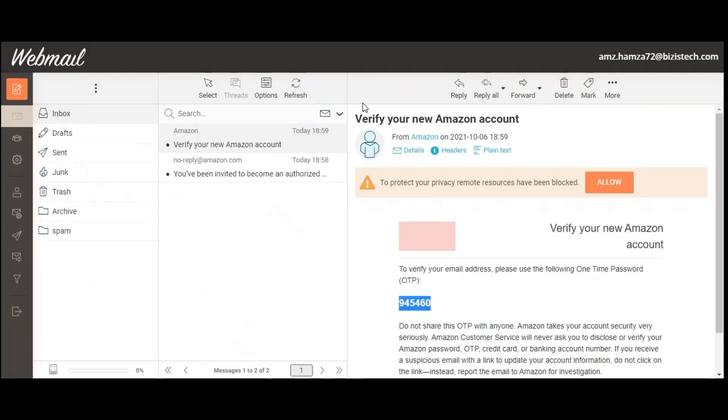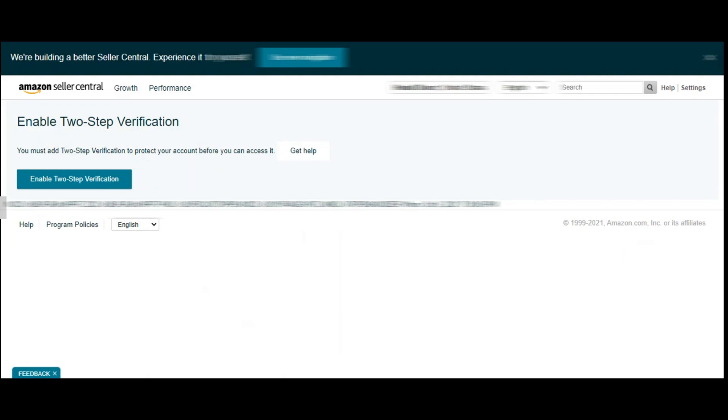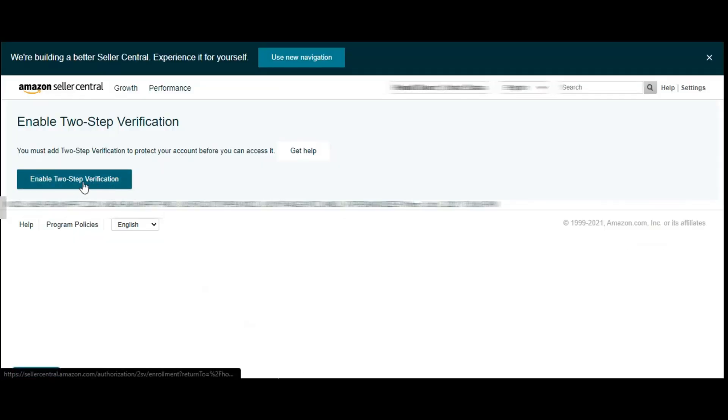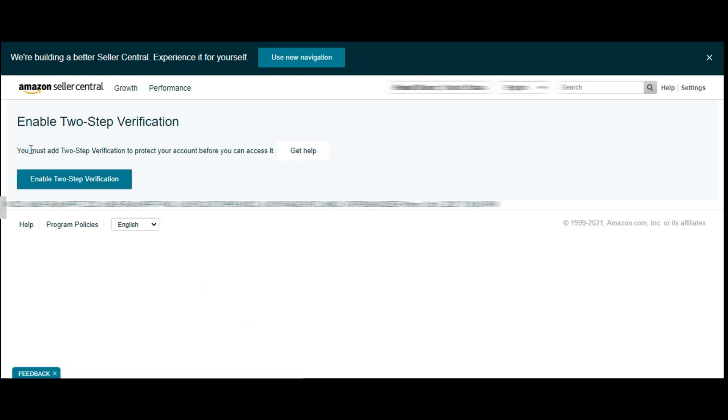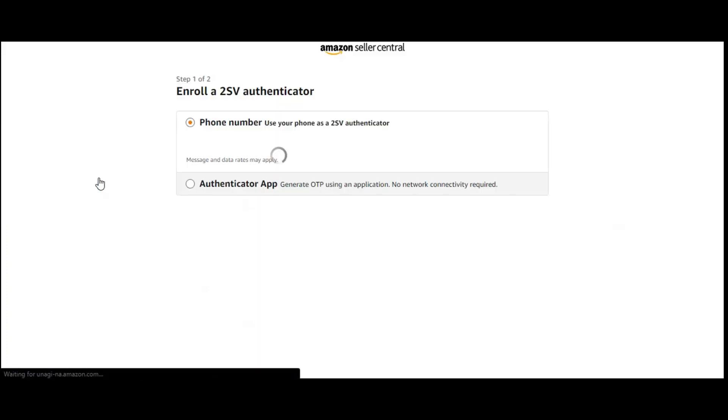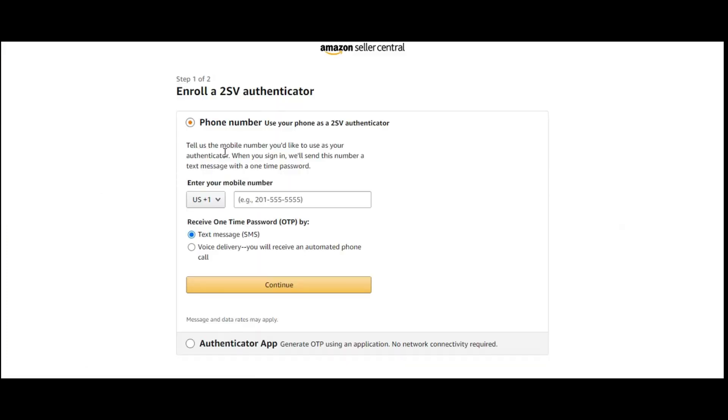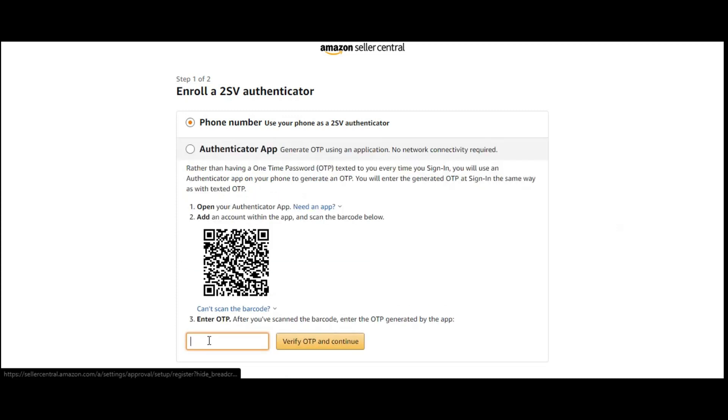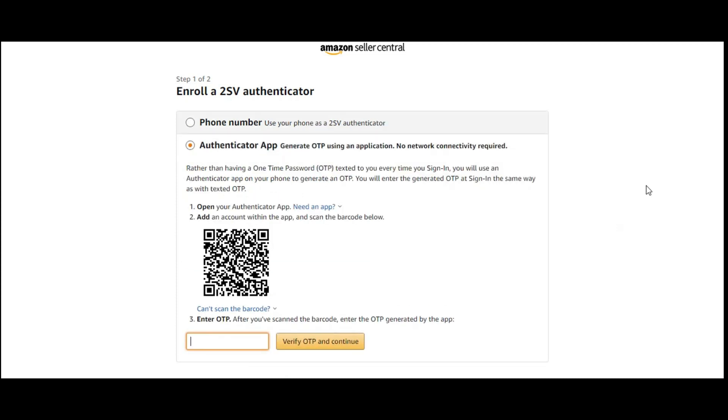So these were some basic rules and steps. Here you can also enable two-step verification. If you want, you can just use your number or authenticator app so that you can verify your OTP.